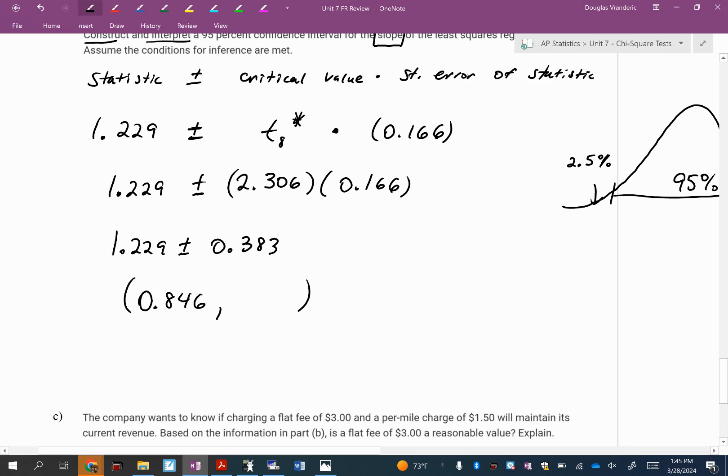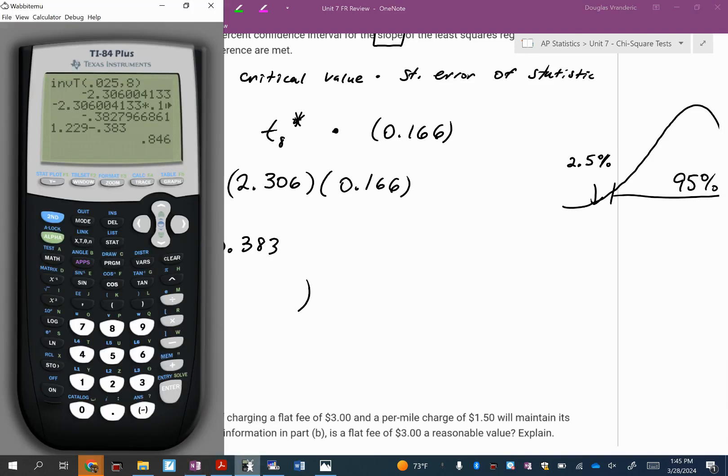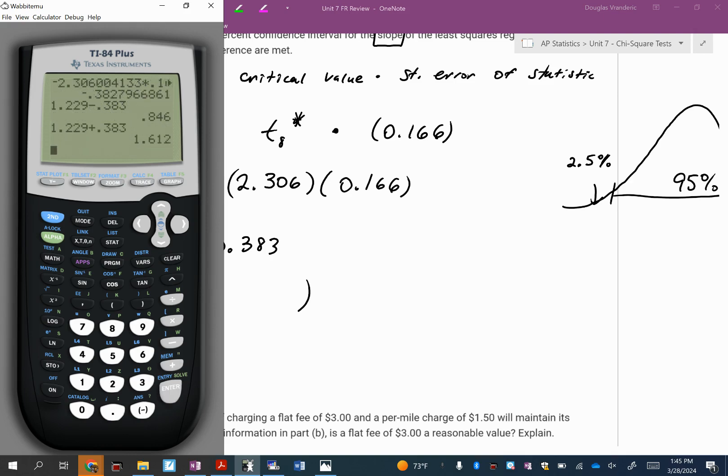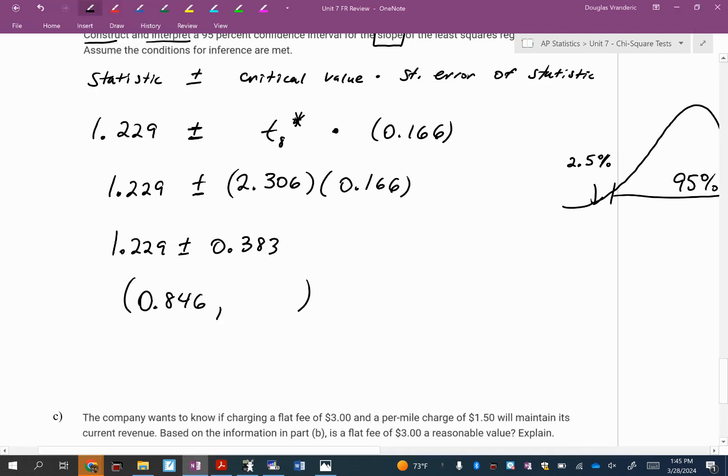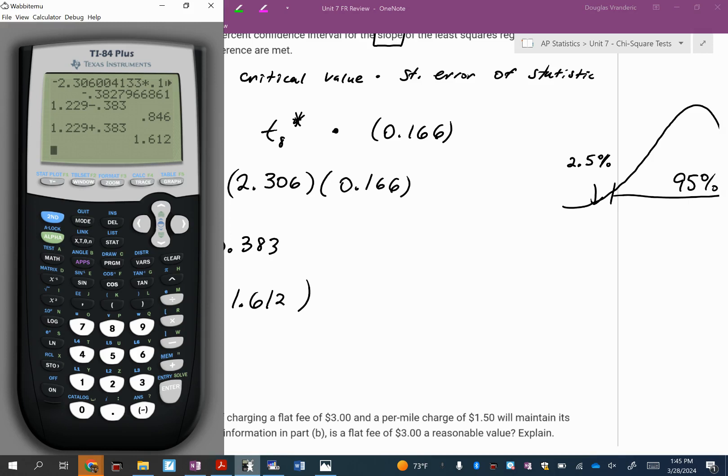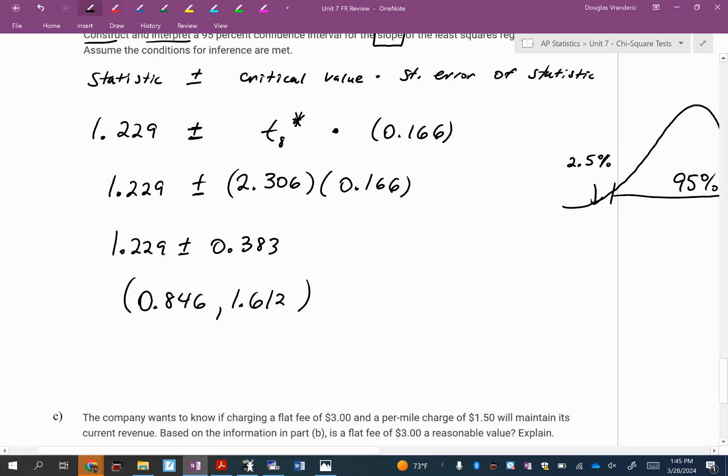So what is 1.229 minus 0.383? If they had given me all the data I would have, but do I have all the data values? I do not. I put 0.846 and 1.612. So this is the interval. Anytime you run a confidence interval, what do you need to finish with? A sentence.